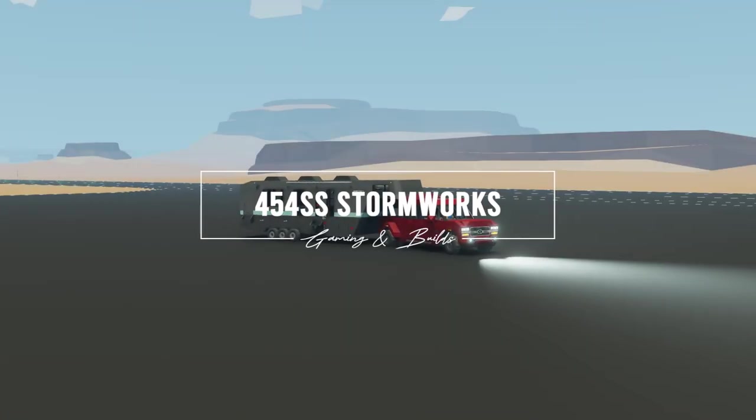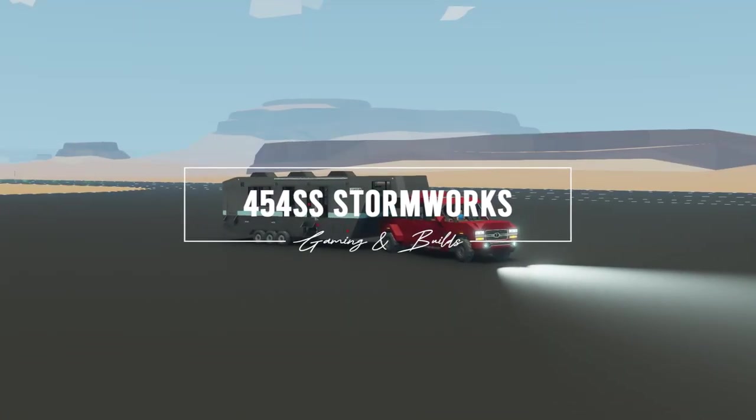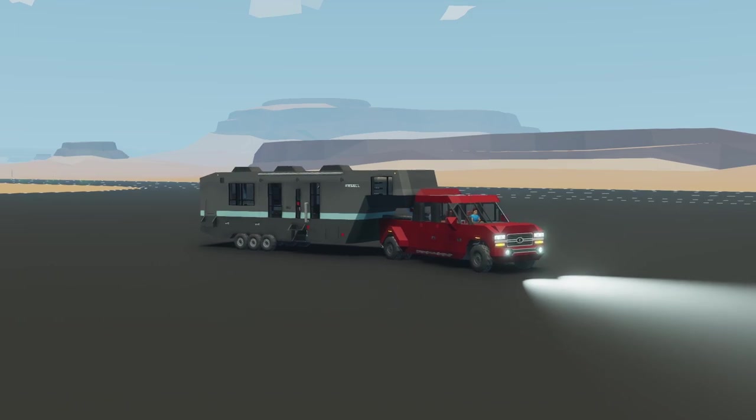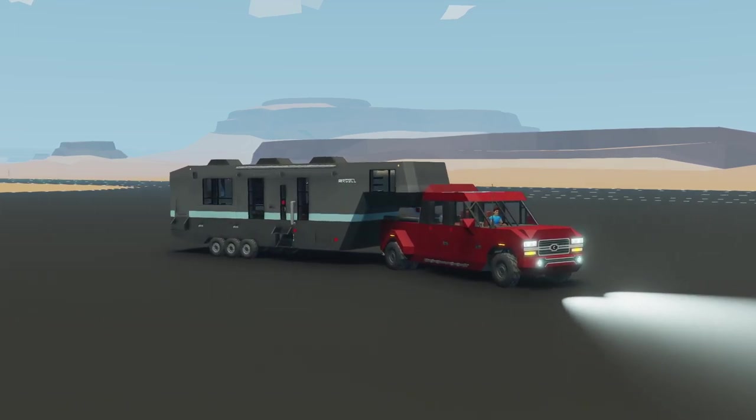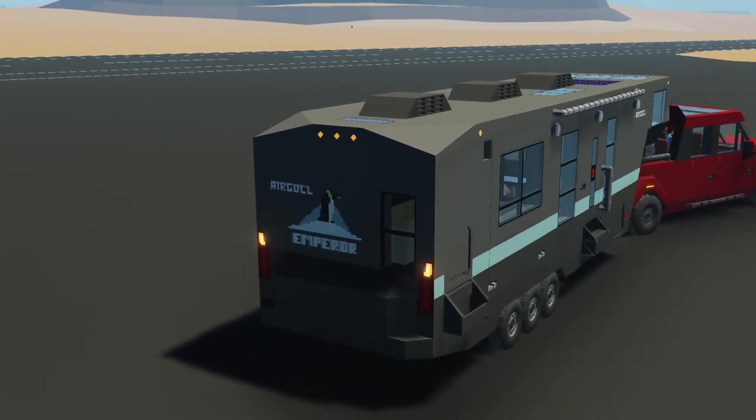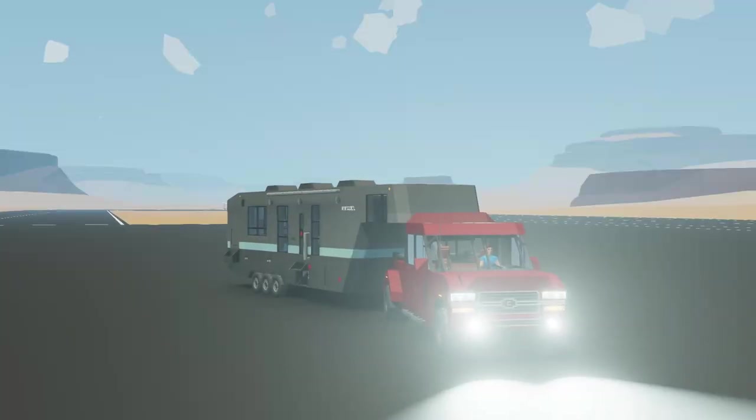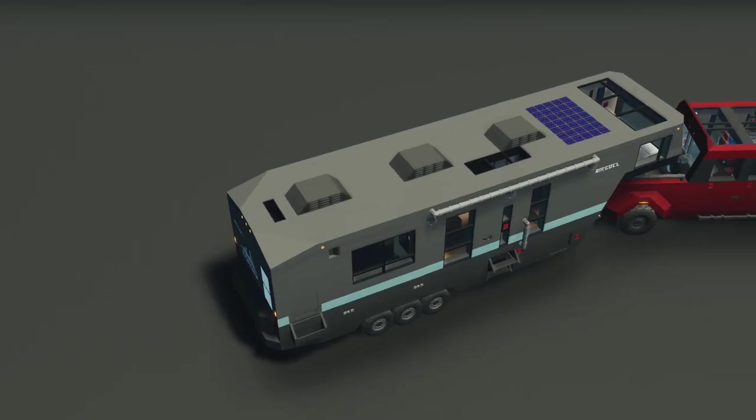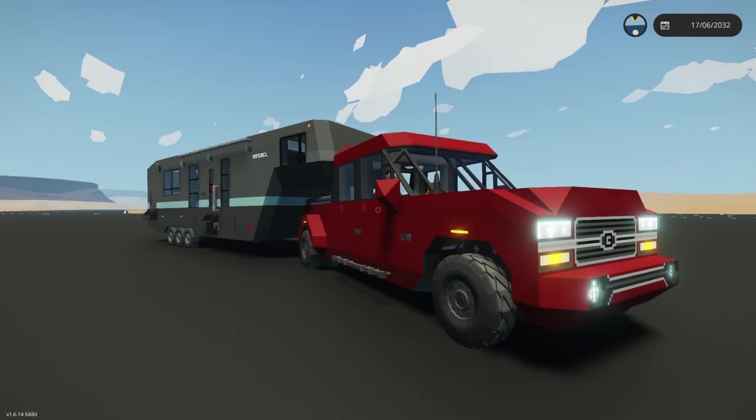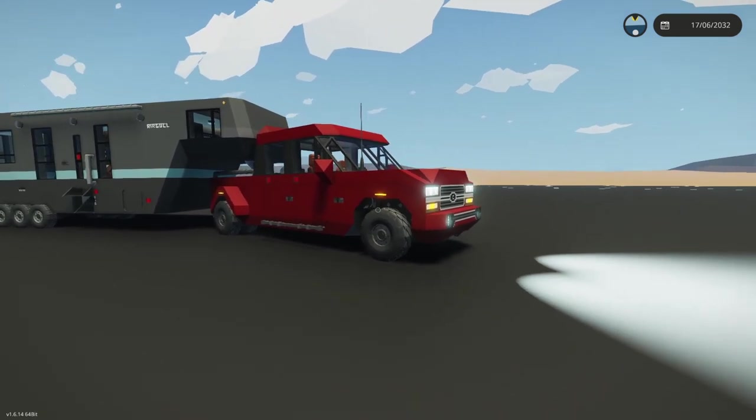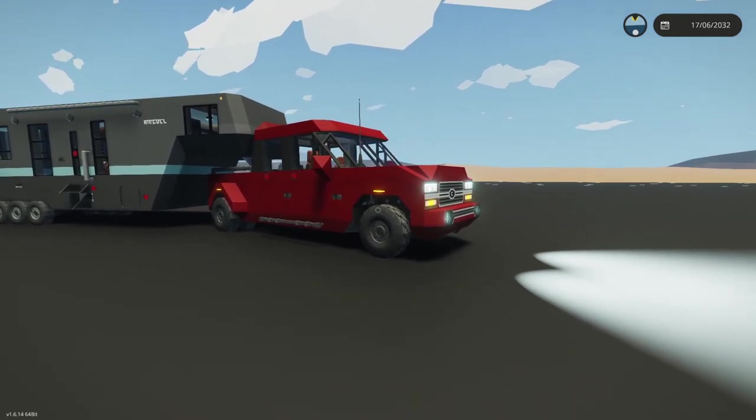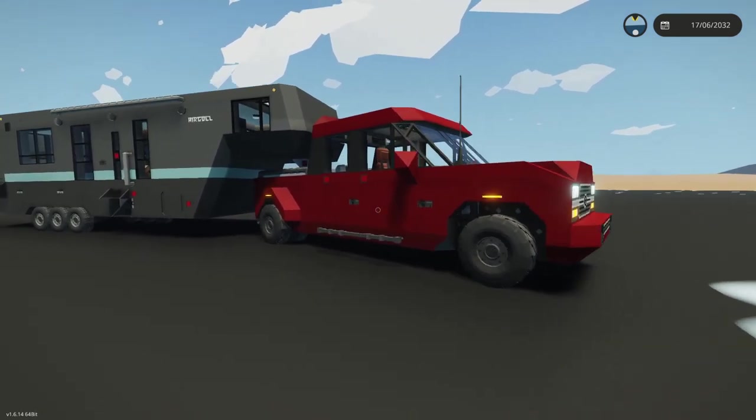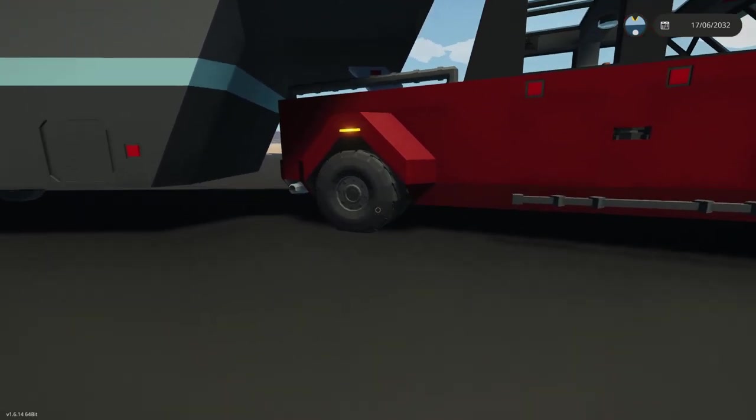In this video we're showcasing the AirGull Emperor 36-foot camper trailer, so come along as I show you some of the features. Here we are, the tow truck is a dually buckle rodeo and it has the four rear axle.